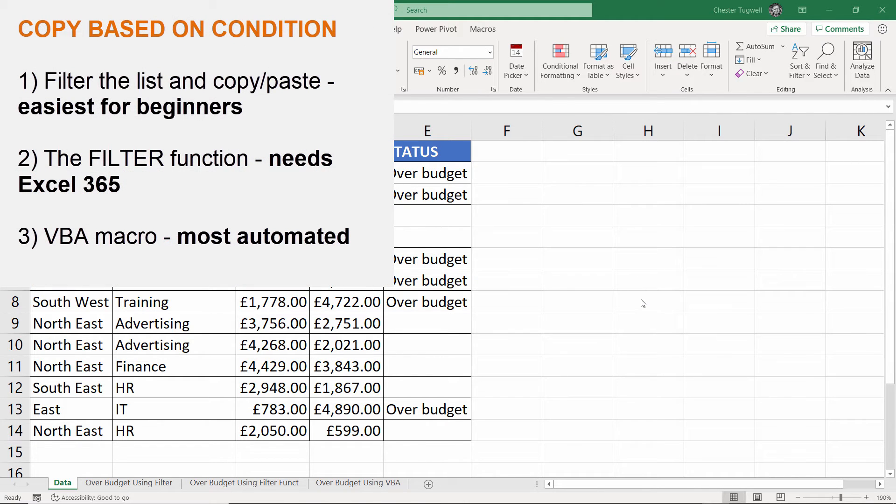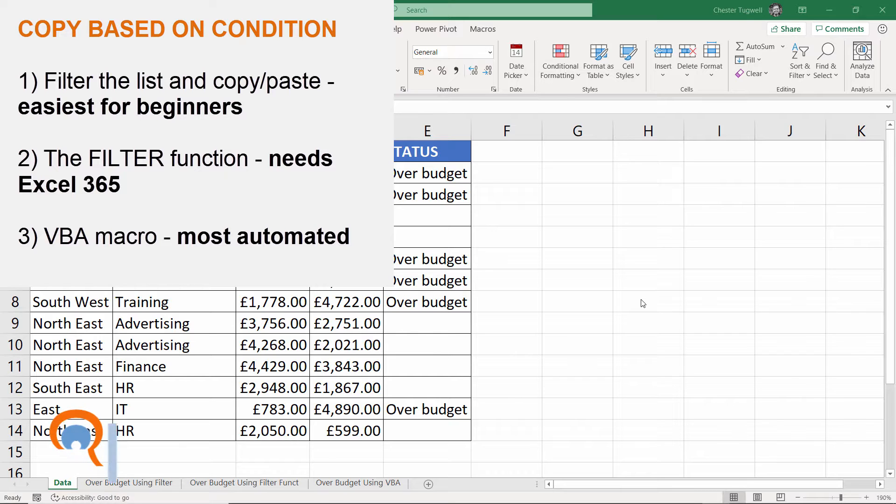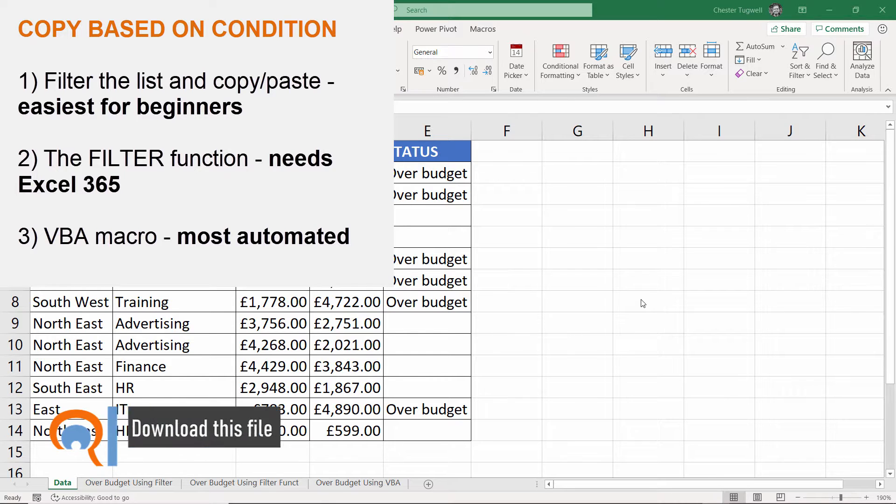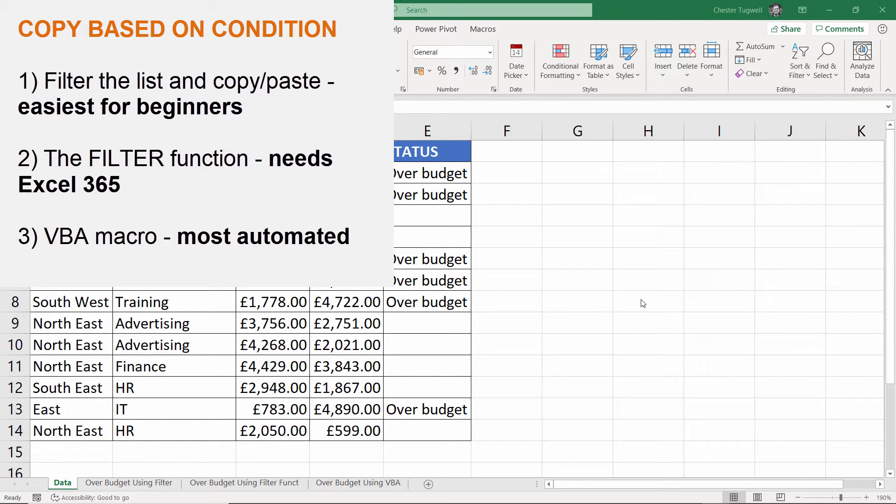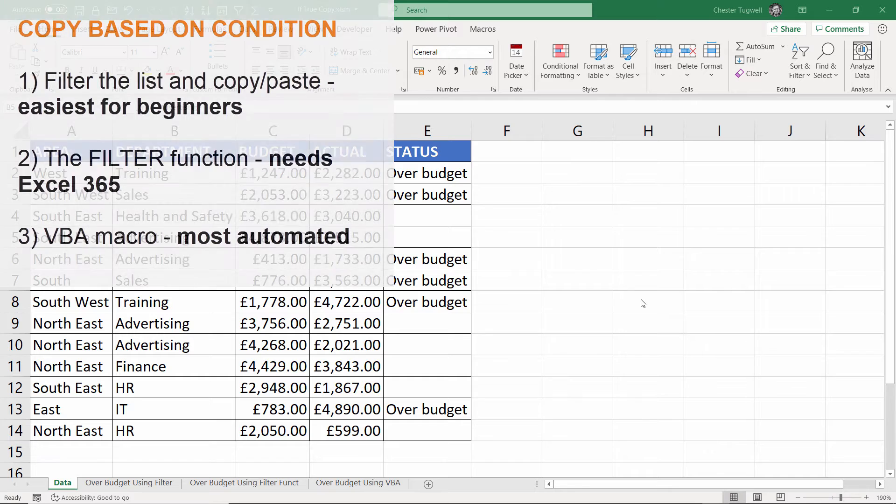The first way is with a filter. The second way is using the new filter function, and that's available in Excel 365. And then the third way is using a small piece of VBA code which I shall provide for you in the description of this video.